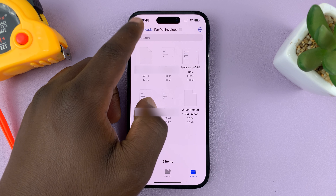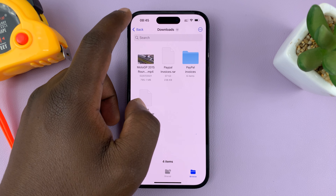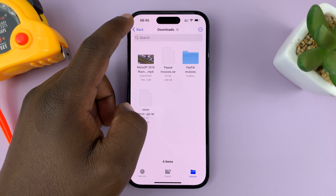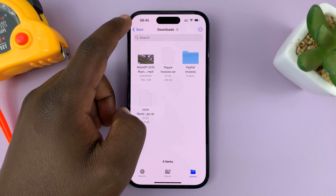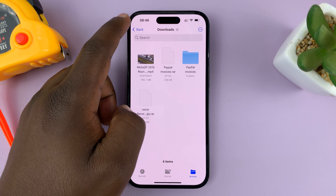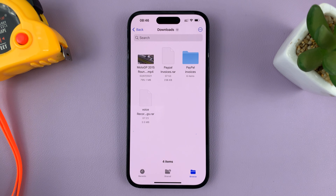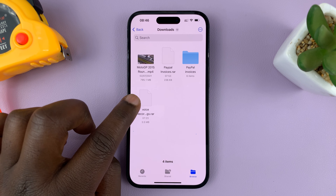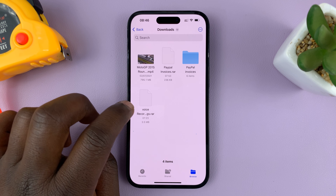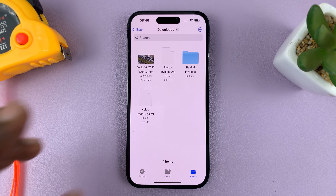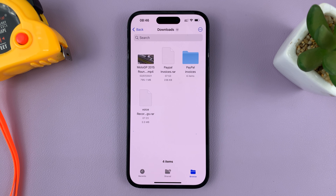That's basically how to extract a RAR file without downloading or installing anything on your iPhone. Since we've already created a shortcut, I'll now extract the other RAR file called voice recordings so you can see how to reuse the shortcut in the future.